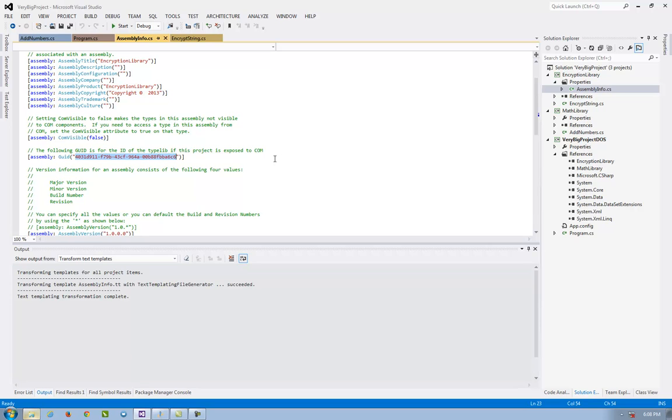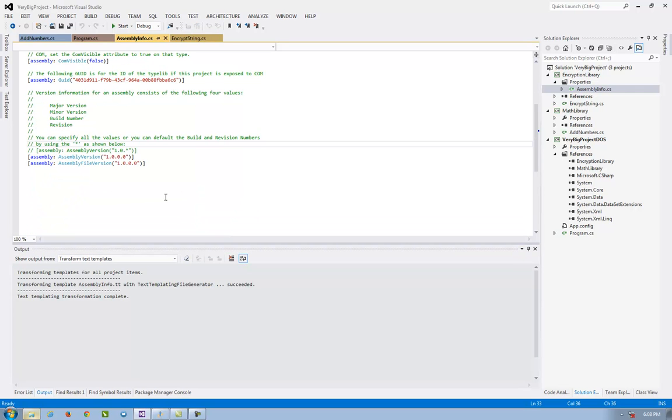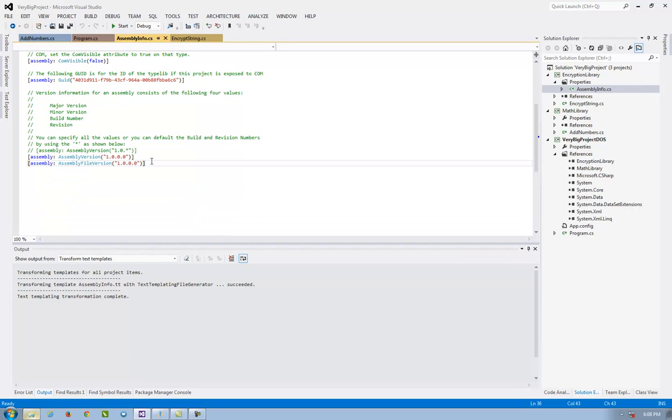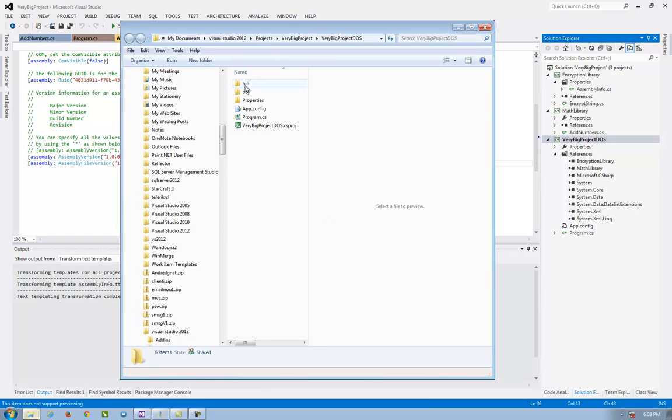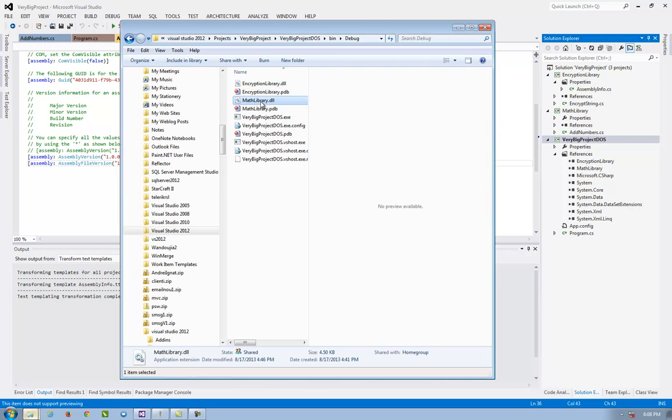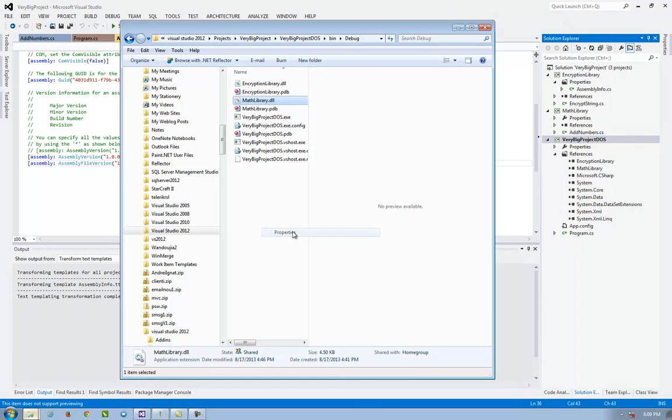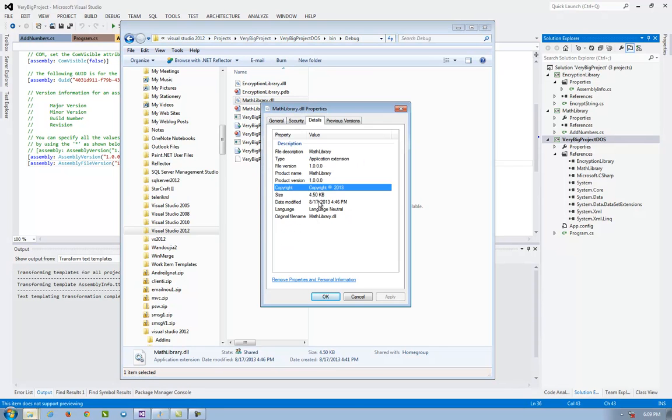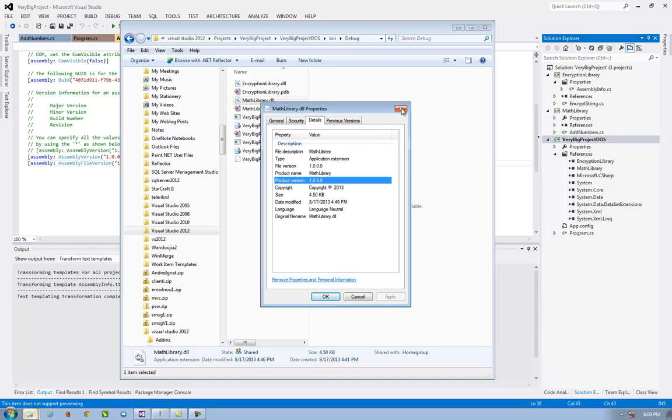Assembly info is a simple file that has an assembly version for the DLL. When you deploy the very big project DOS, you have the other DLLs deployed, and if you have multiple versions deployed to multiple clients you can see the file version and the product version for the DLL.